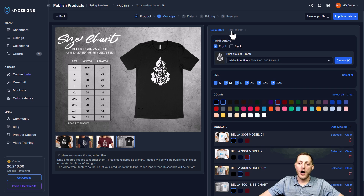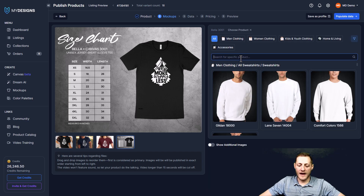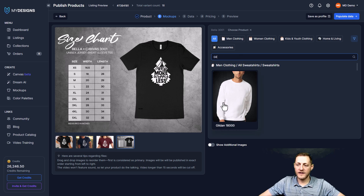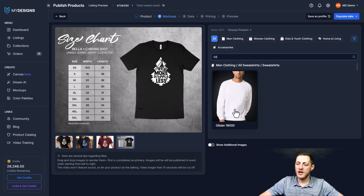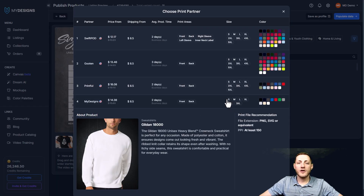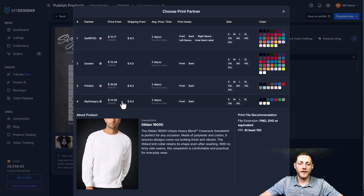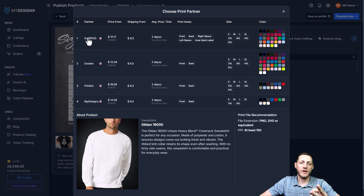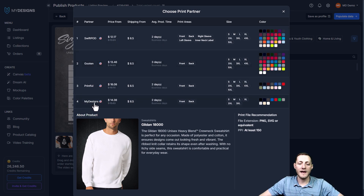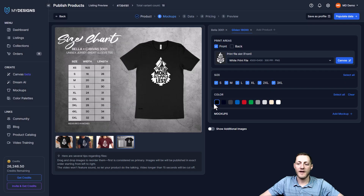Now we want to add our multi-product — the Gildan sweatshirt. We click Add Product and search for Gildan, selecting the Gildan 18,000 unisex sweatshirt. This is extremely important: whenever you select a print partner for one product, it's really important to use the same print partner for all products on the listing. If, for instance, the t-shirt came from My Designs but the sweatshirt came from Swift POD, you'd get charged shipping twice. So we're selecting My Designs as the provider for the sweatshirt as well.